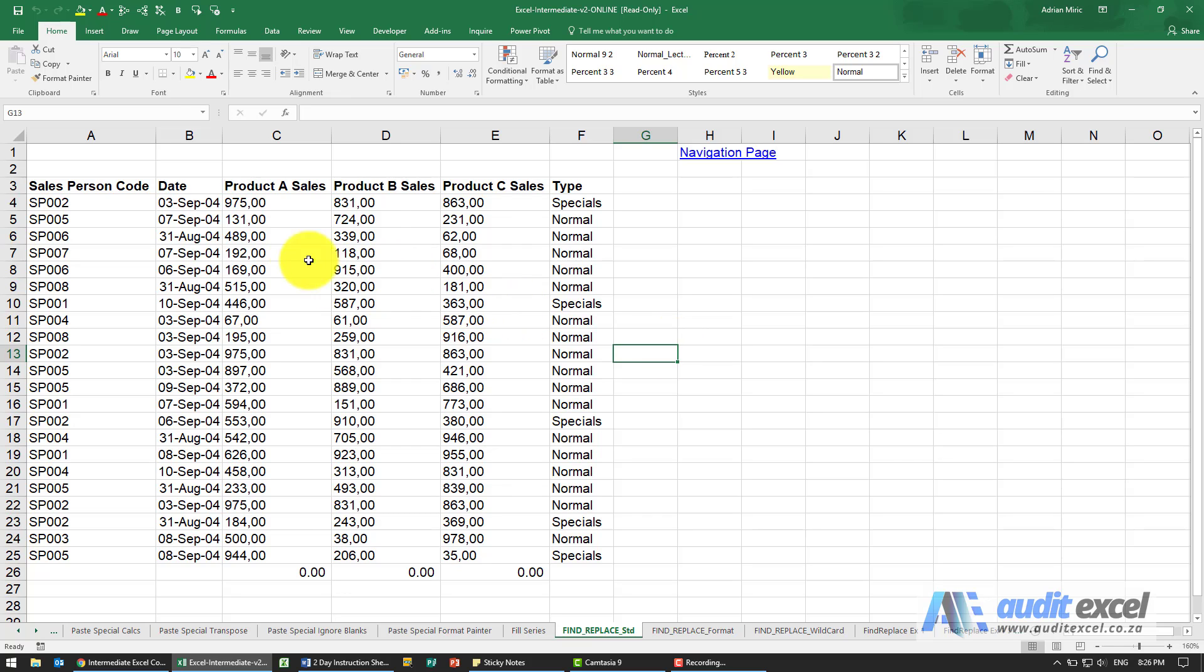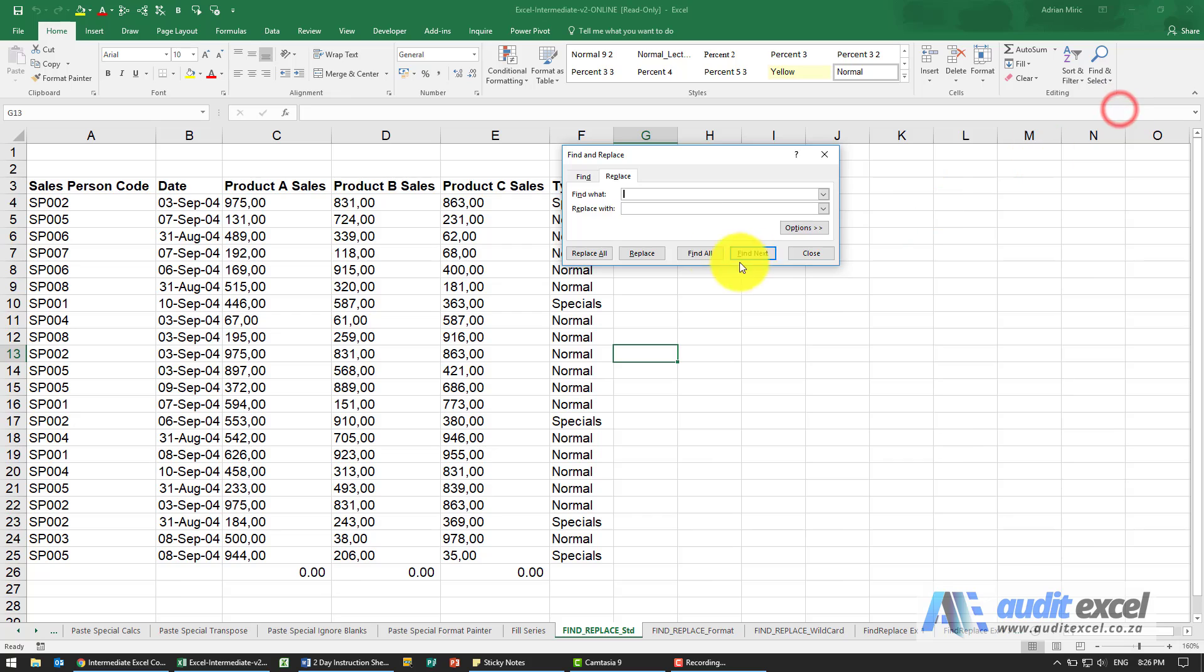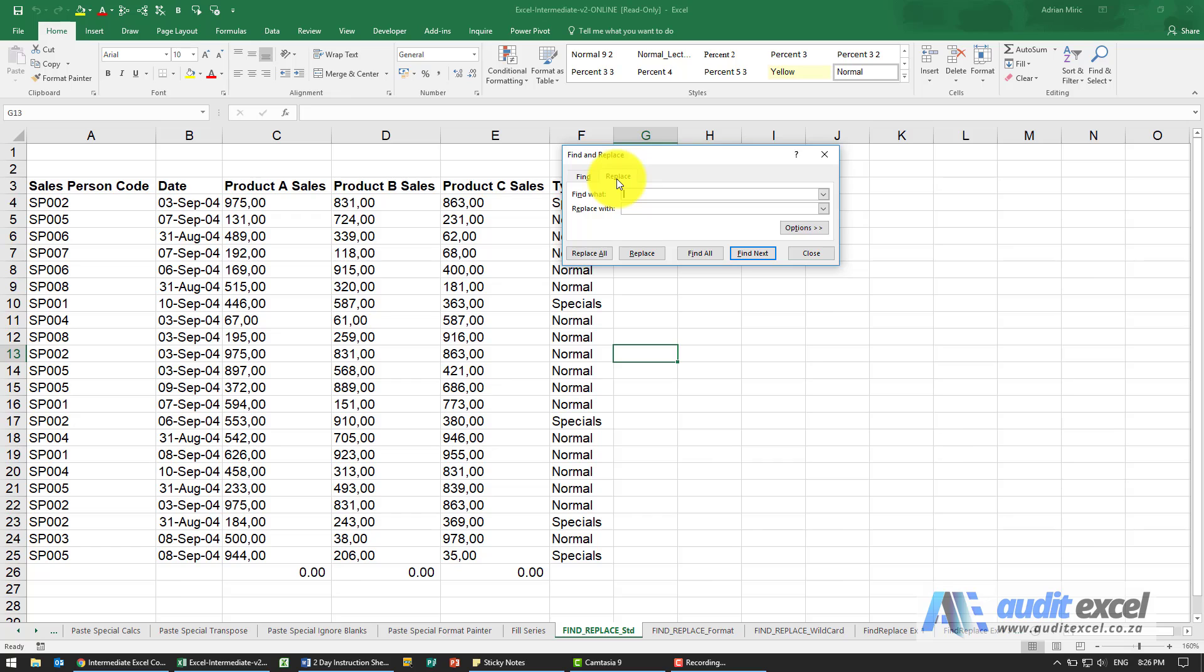Firstly, under the Home tab you'll see Find and Select and you can either choose Find or Replace. If I choose Replace the Find option is also there. Now as with Word we can specify what we want to find and what we want to replace it with. You just need to be a little bit careful how it works.